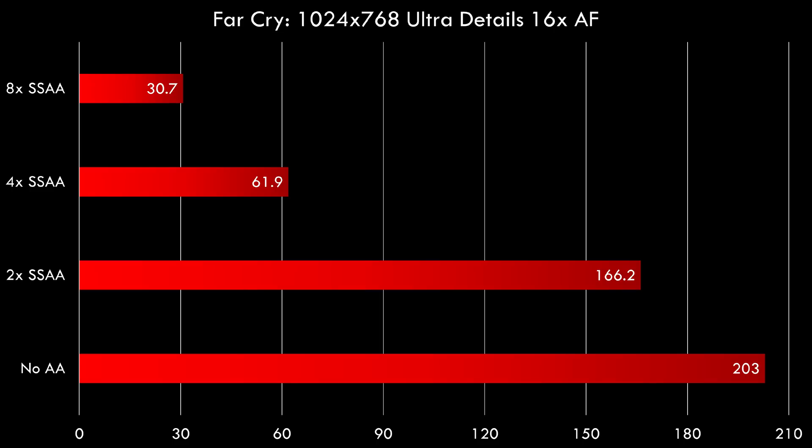I chose to test Far Cry, this is quite a demanding Windows XP era game. We've got the ultra details enabled and also 16x anisotropic filtering and we're running at 1024 by 768. Without anti-aliasing we're getting over 200 fps. With 2x super sampling the performance drops to 166, with 4x super sampling the performance really drops to 61.9 fps.